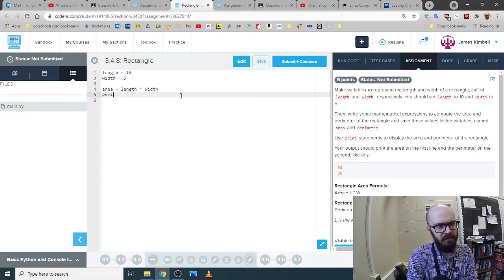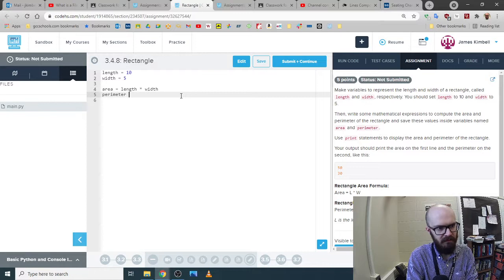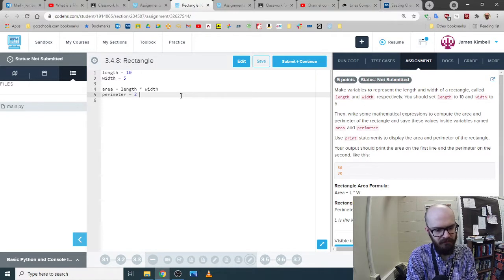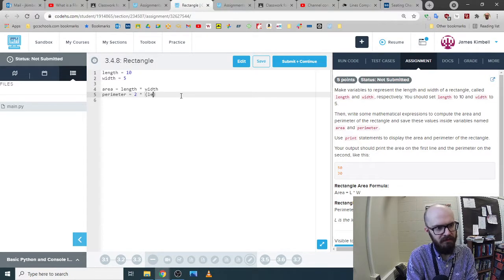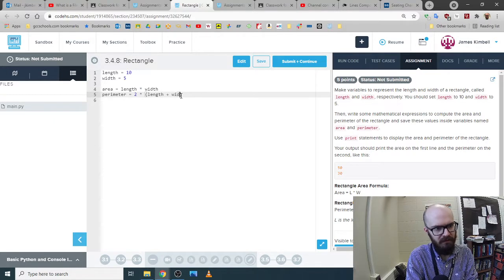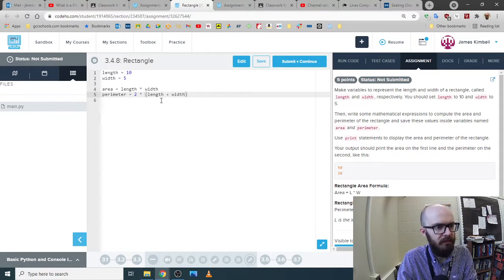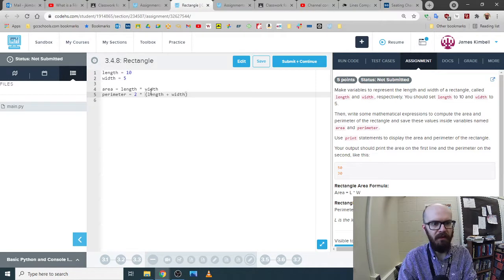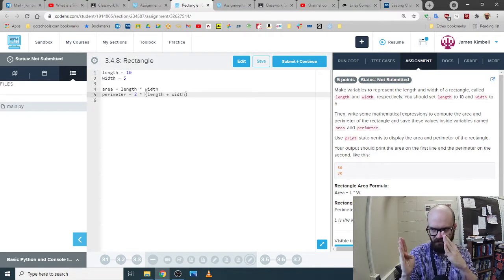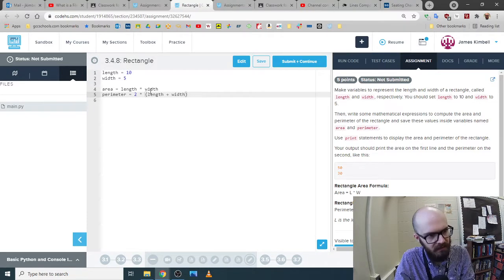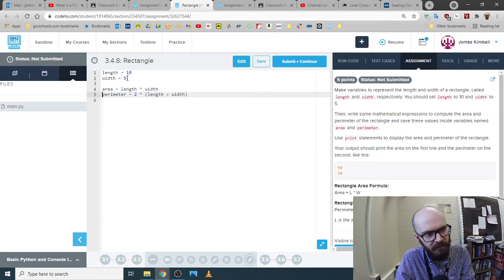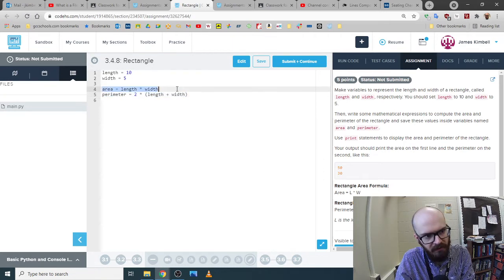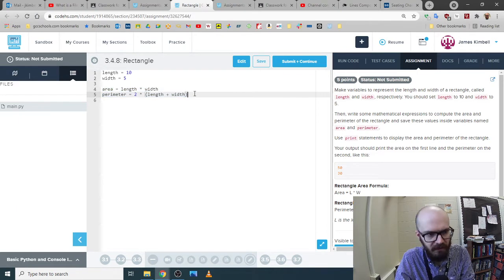And then we're going to say area equals length times width. And so that is locked in forever, no matter what happens to these. We might change these. But area is still length times width, no matter what. And then perimeter is still 2 times, like one plus one plus the other plus the other. And this also doesn't change. No matter what happens to these, maybe we get different values for these. This part is solid.